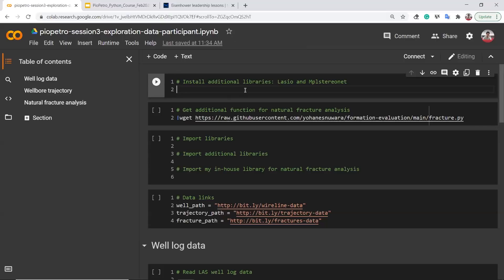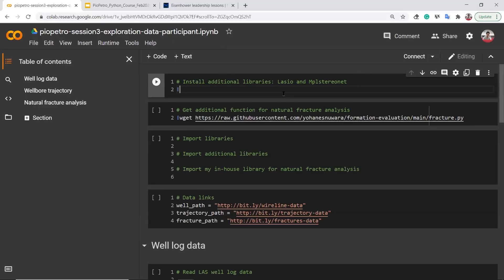Two libraries I want to use are LASIO and MPL StereoNet. LASIO is for well log data and MPL StereoNet is for natural fracture data. Because these are not pre-installed in Google Colab, you have to install them first using pip install. You don't need to download them to your computer — just run pip install LASIO and pip install MPL StereoNet in the notebook and they will be available in Google Colab.